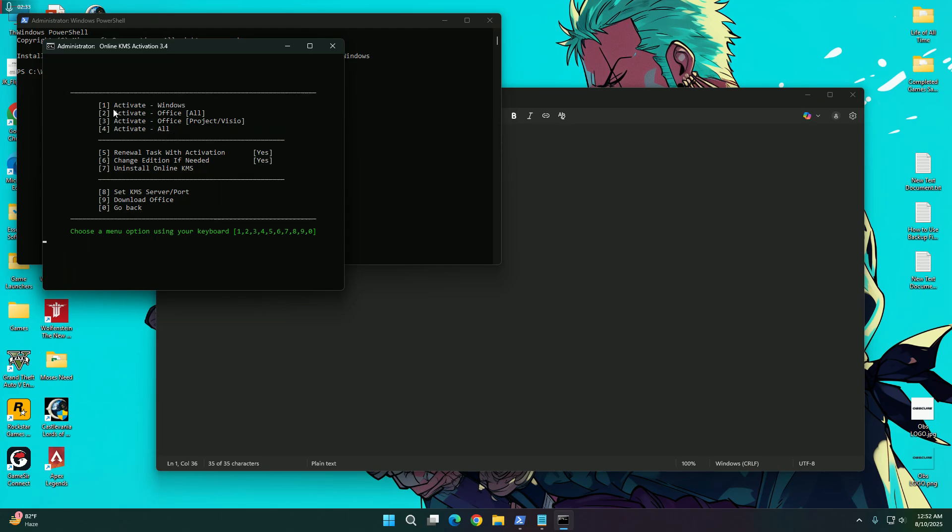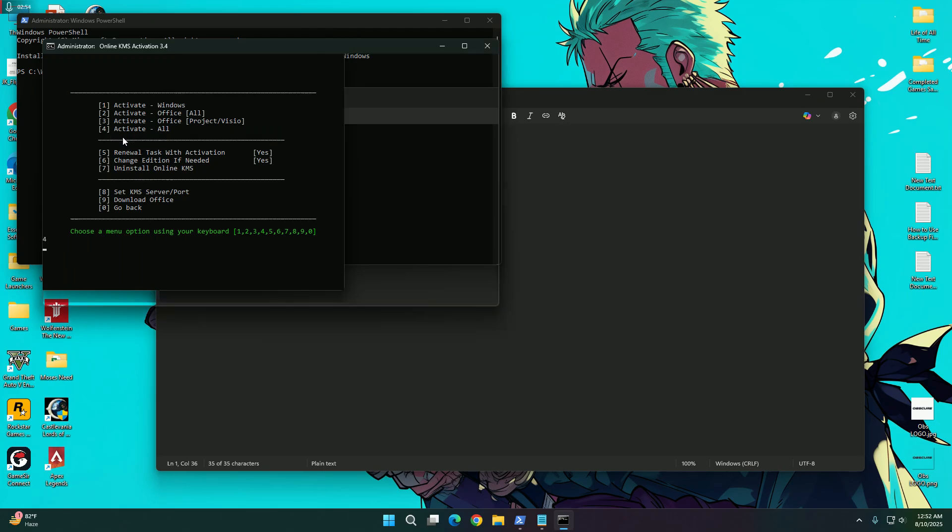So here we have the interface where we have the options to activate only Windows or Office or Project by Visio version of the Office or we can activate all. So we are going to activate all, we are going to click on 4.